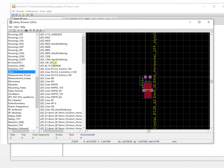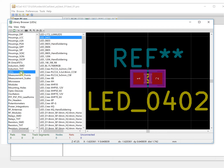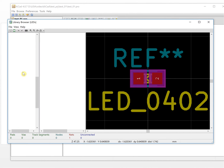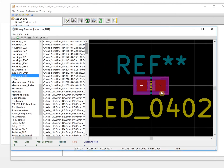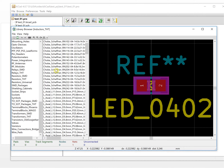This is a very standard LED footprint. So this is the default footprint package in the default library. If we want to create our own library, we can do that as well.